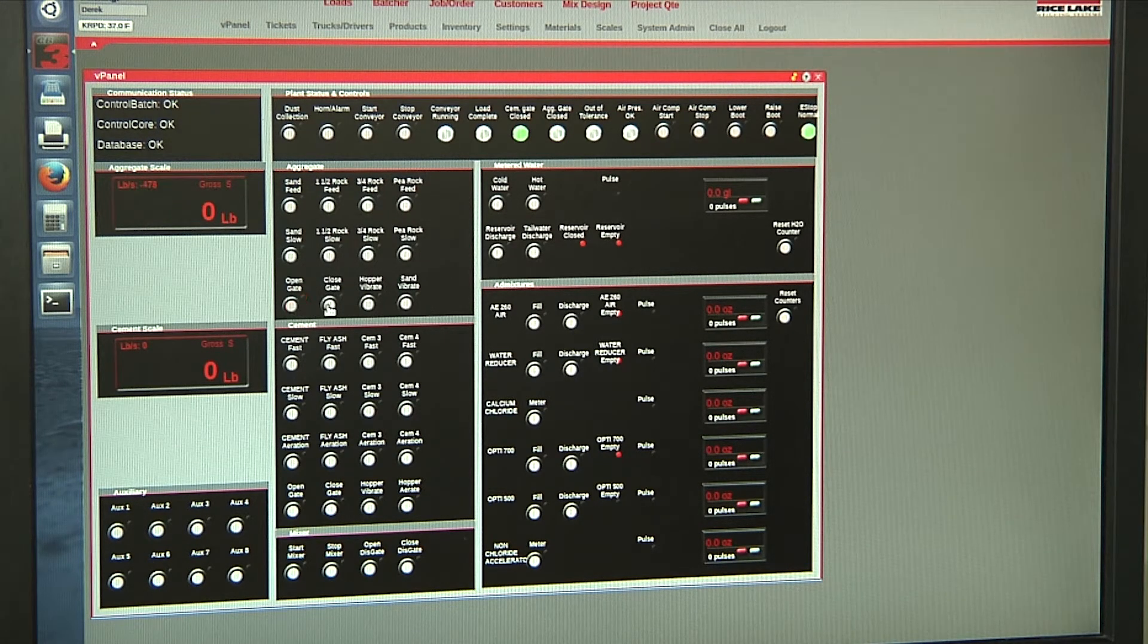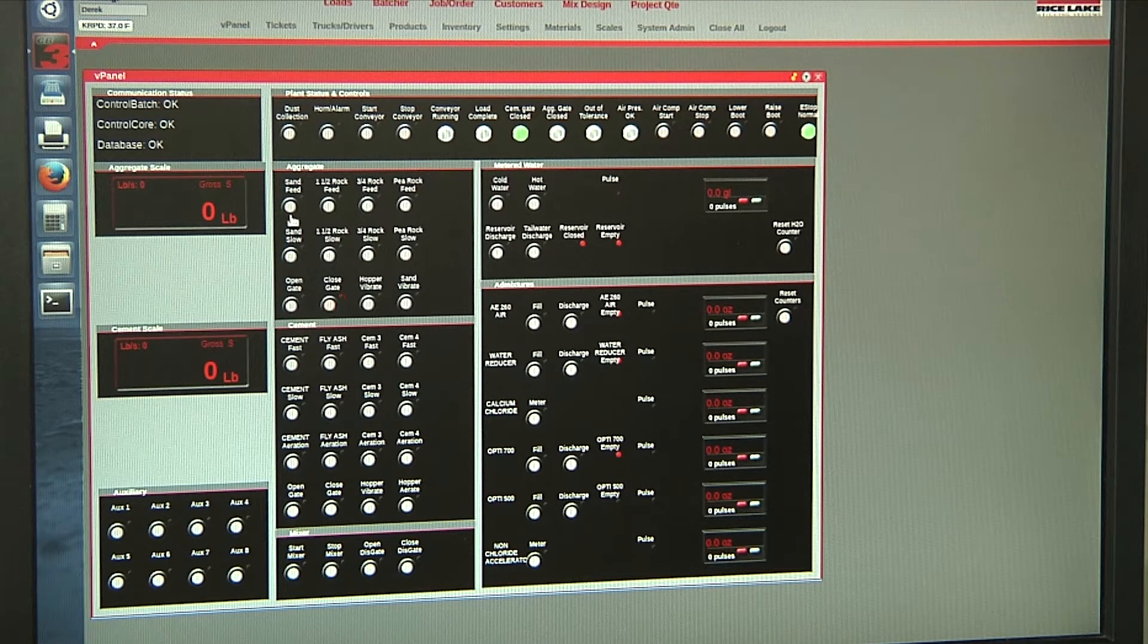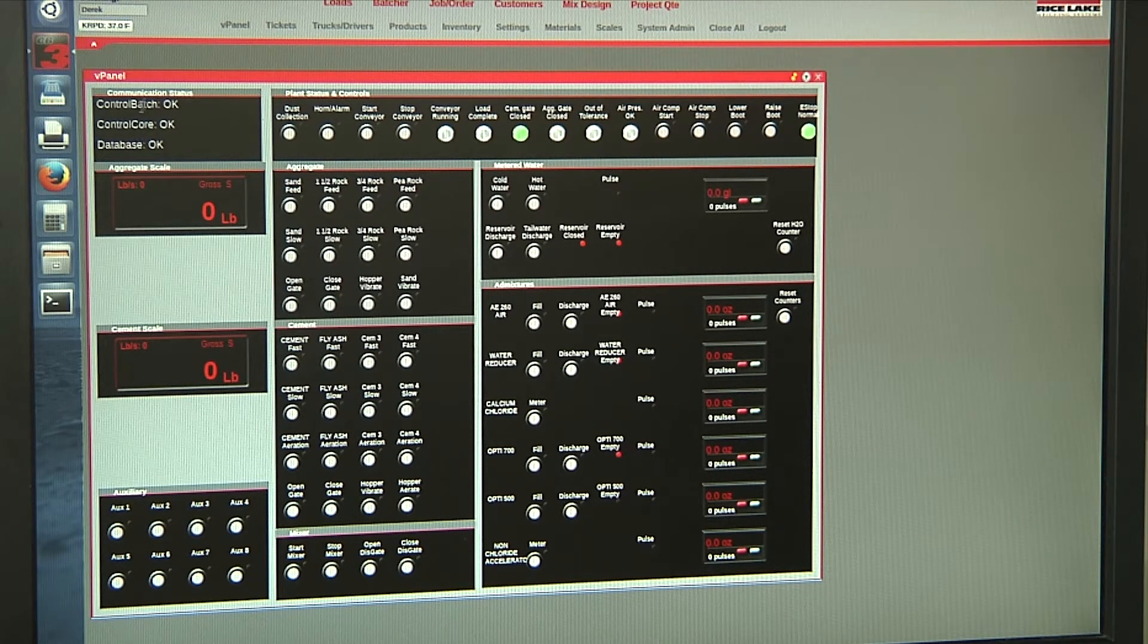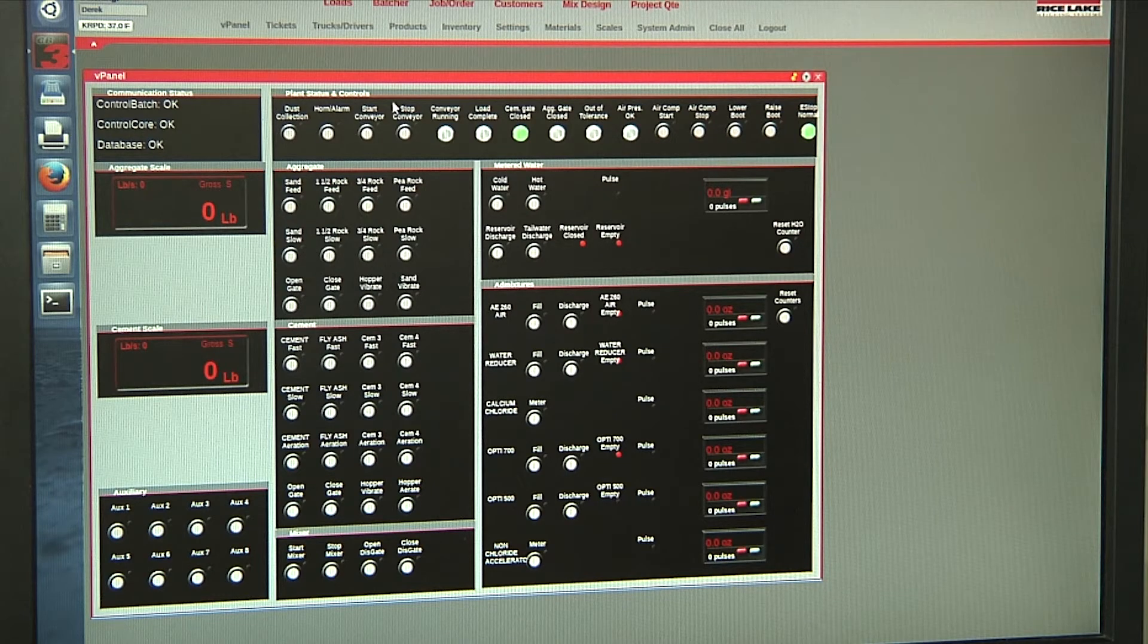We have our ticket. We also have some troubleshooting control up here.